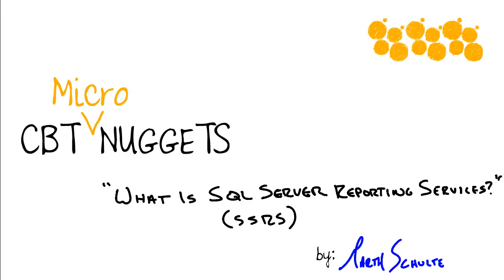So in this CBT Micronugget, we took a look at what SSRS, SQL Server Reporting Services, is all about. I hope this has been informative for you and I thank you for viewing.